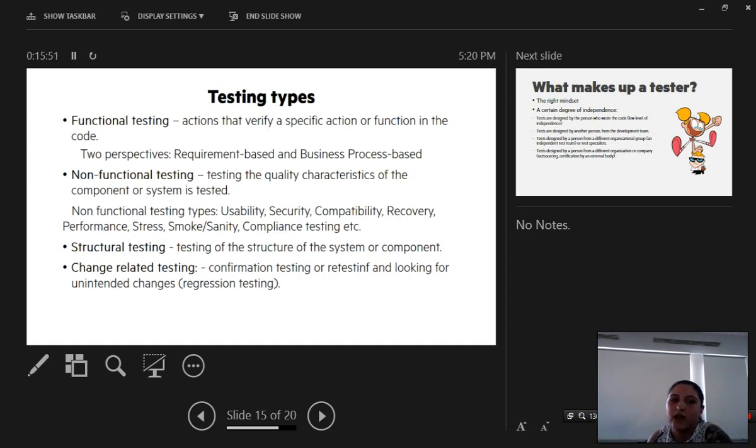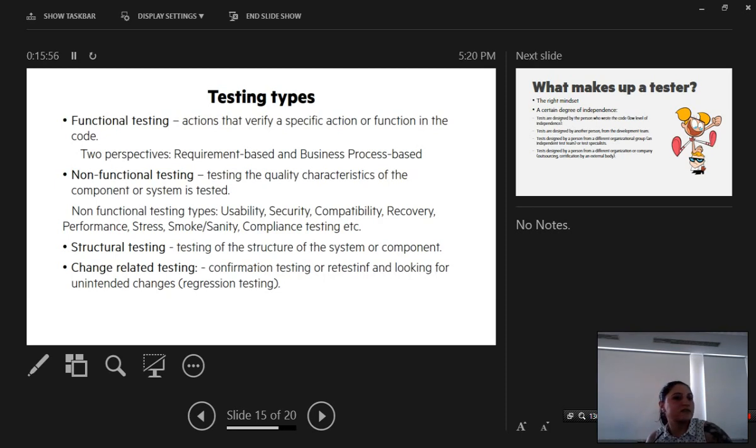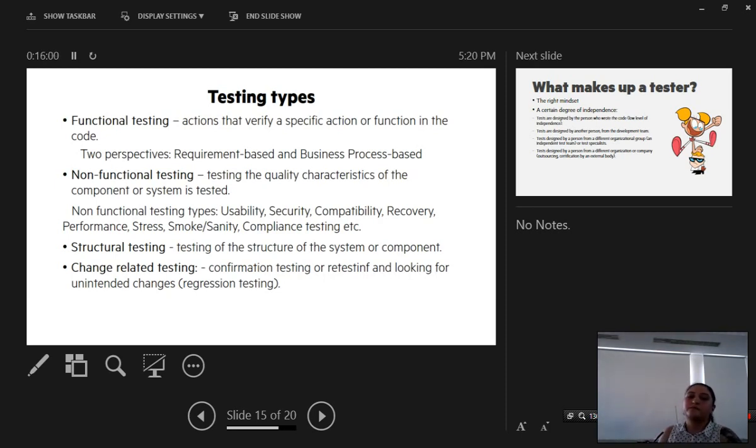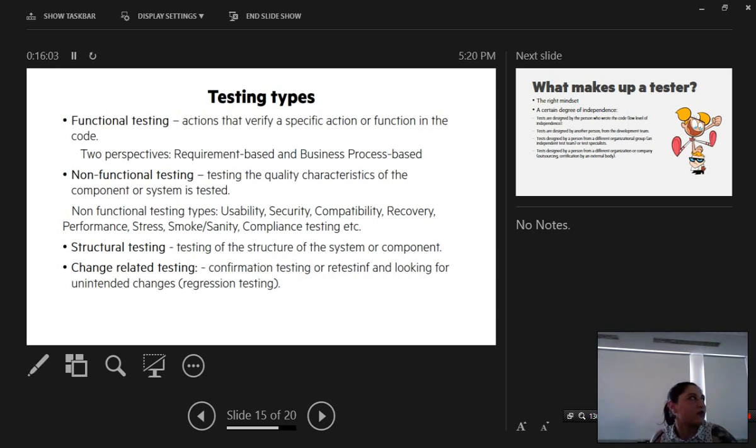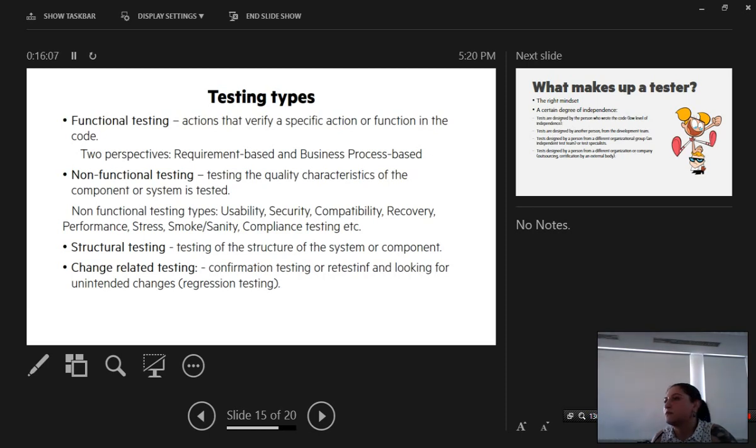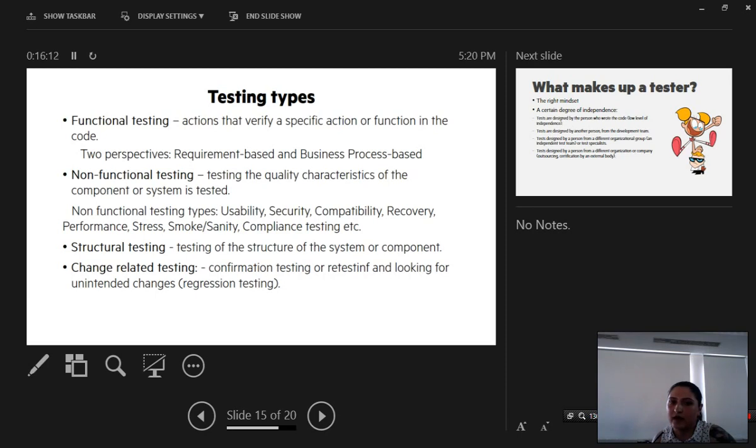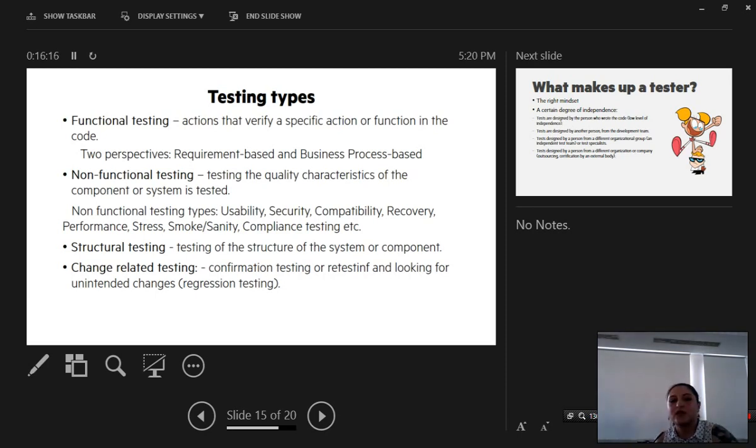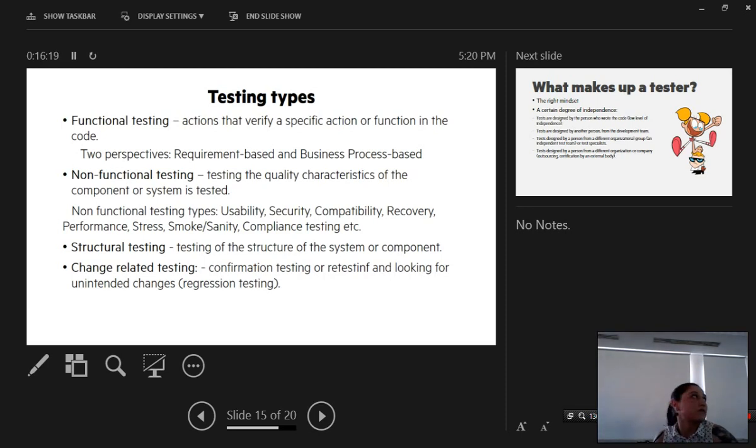There are a few testing types. Functional testing: test sections that verify a specific action or function in the code. There are two perspectives: requirement-based and business process-based. Non-functional testing tests the quality characteristics of the component that is tested, such as usability, security, compatibility, recovery, performance, stress, smoke, sanity, and so on.